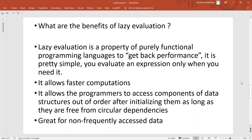What's the big deal — why would we want to do lazy evaluation? Well, it's a property of pure functional programming languages used to get better performance. You evaluate an expression only when you need it, and therefore it allows for faster computation. Also, using the range function, you can access an element out of order — you don't have to access elements sequentially.